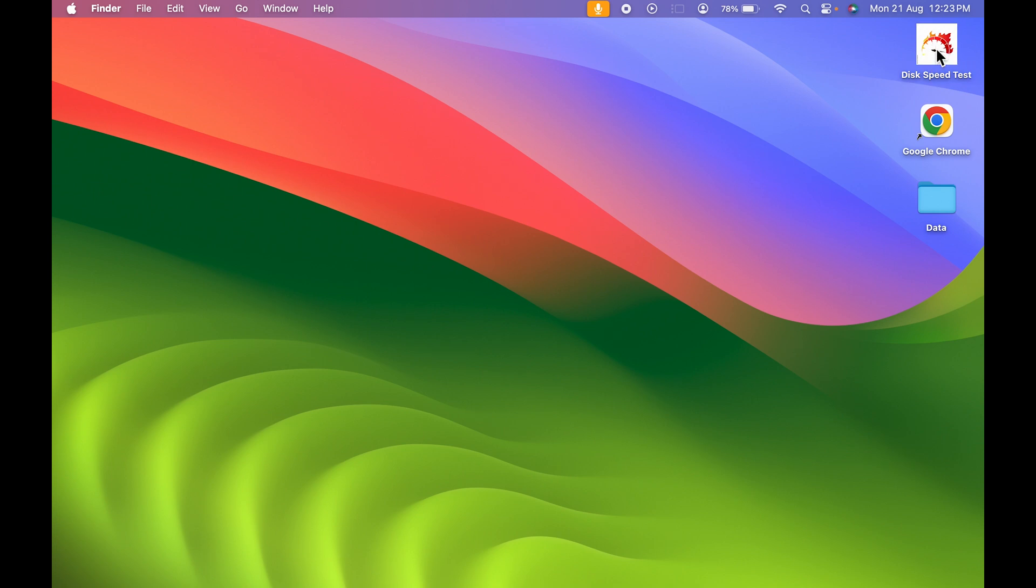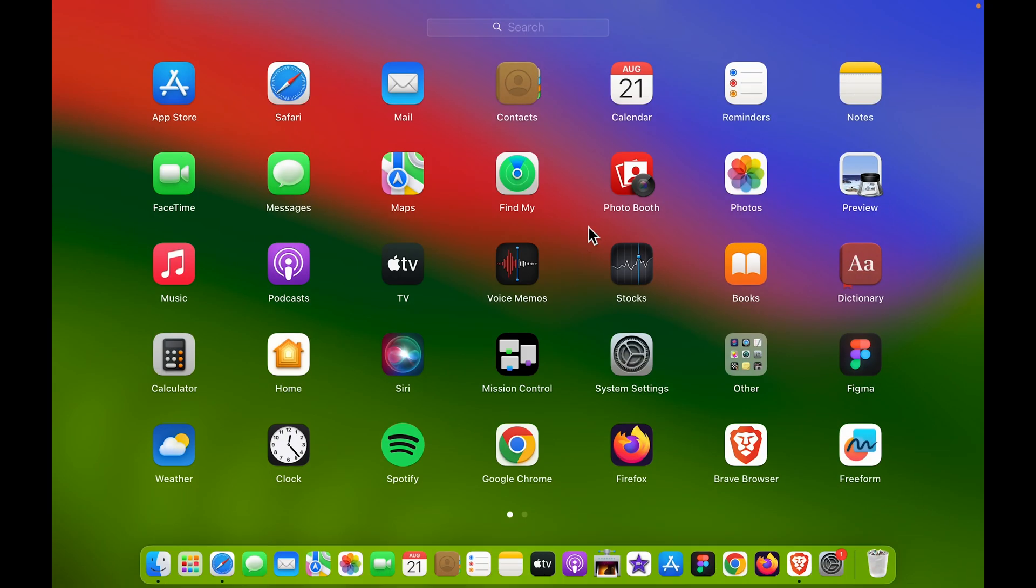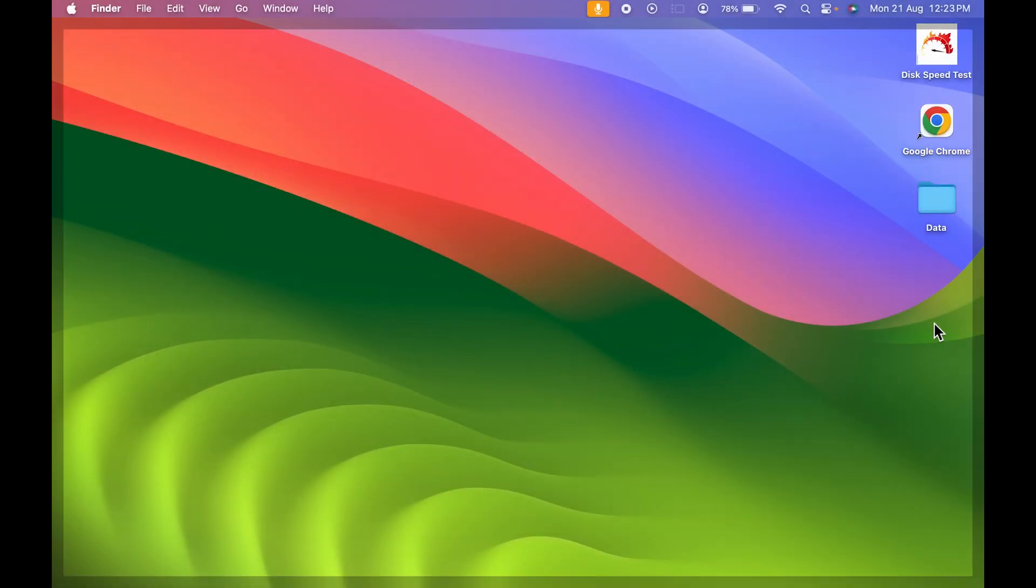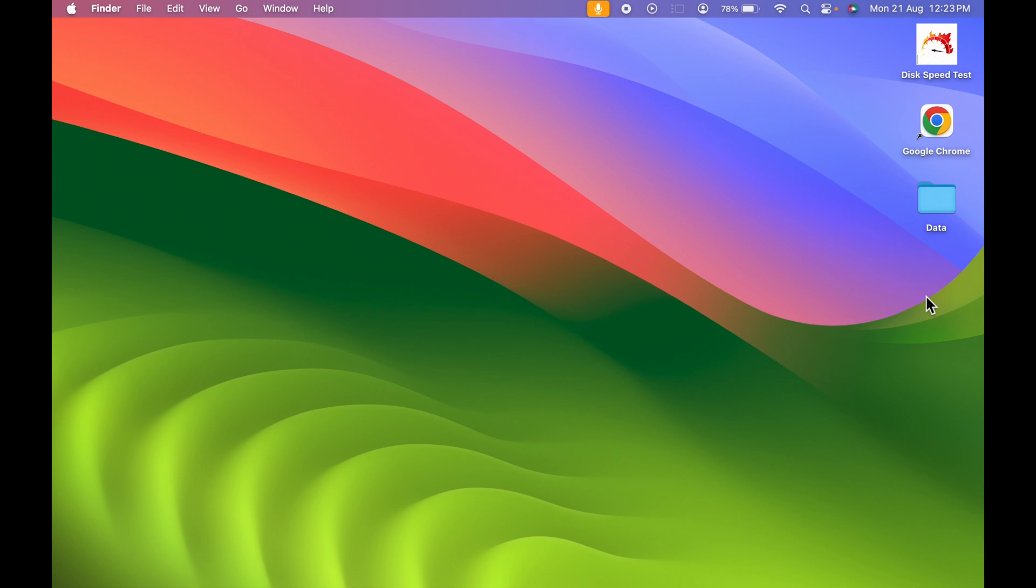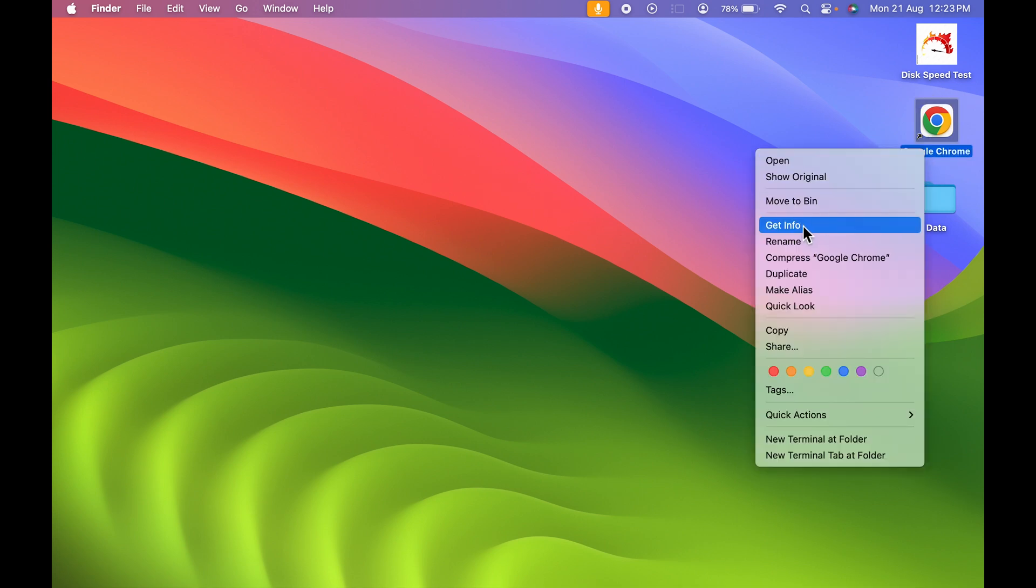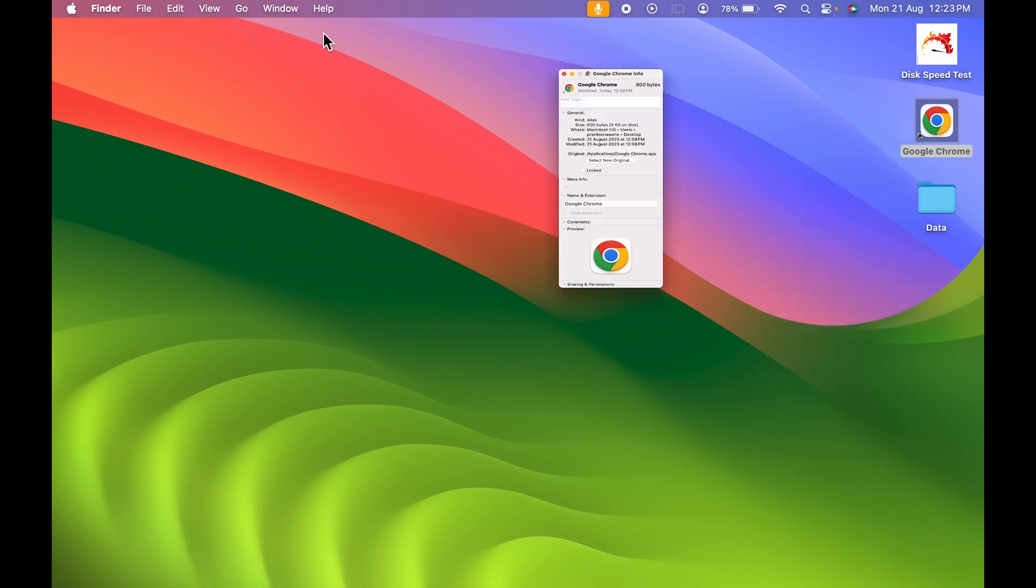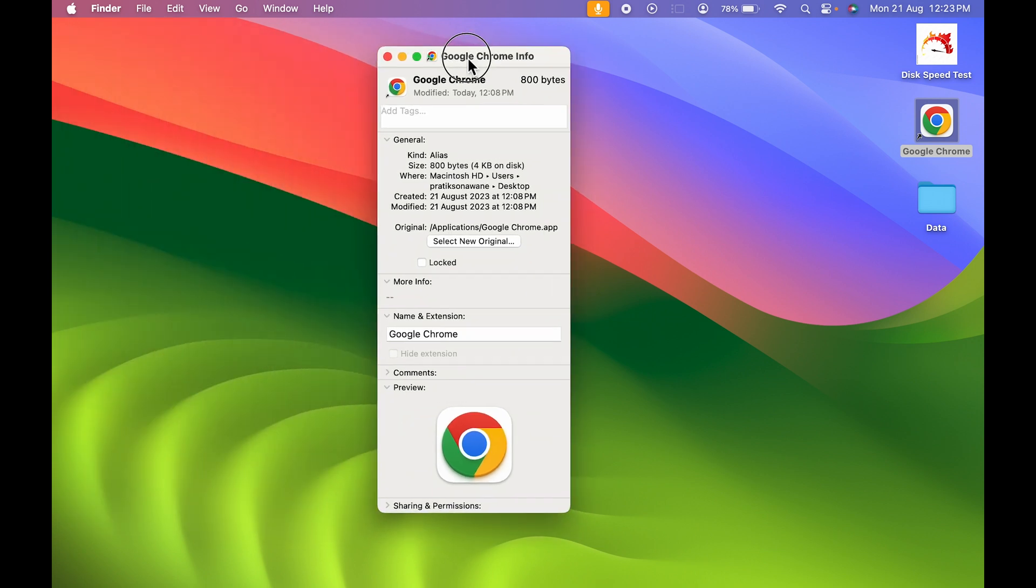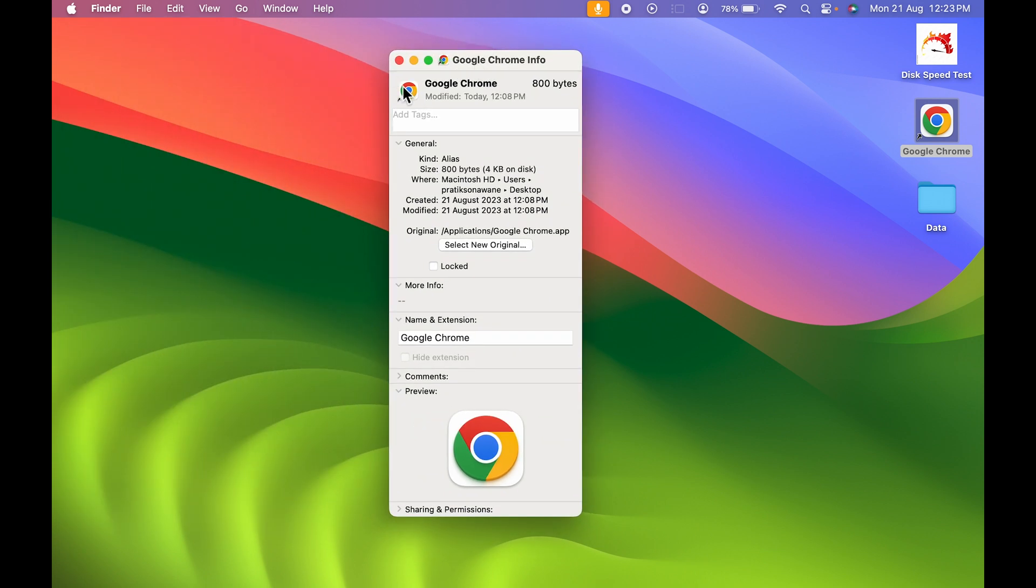Similarly, you can do it for Google Chrome or whichever application you want. You can bring that application to desktop and just simply right-click. You can select the Get Info option, and don't forget to paste the copied image after selecting this small icon.